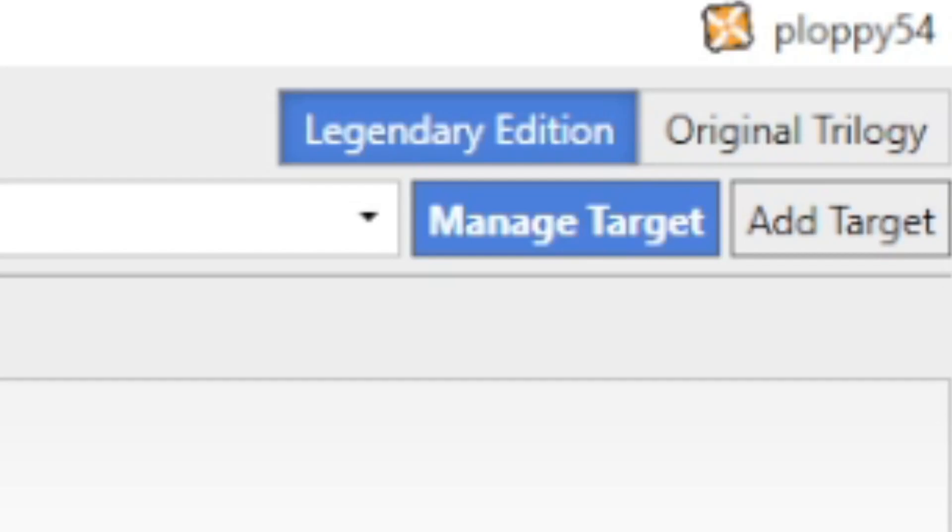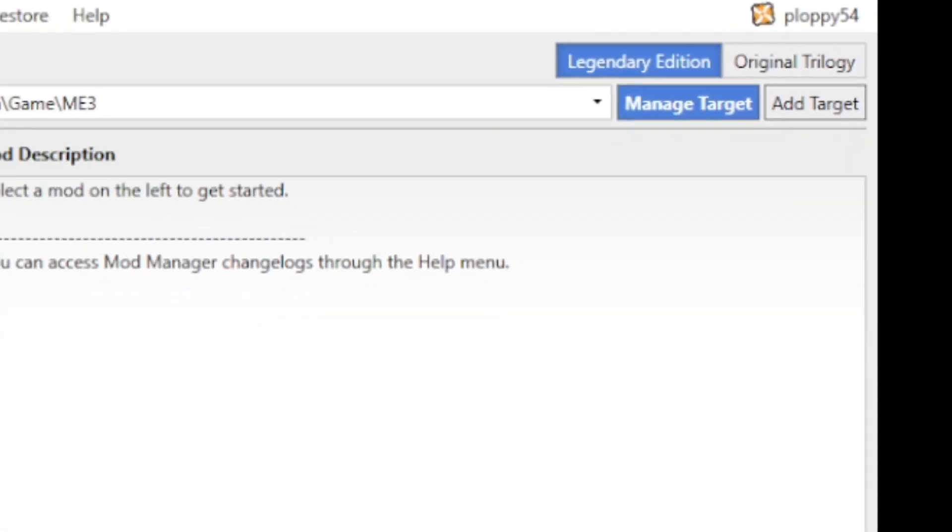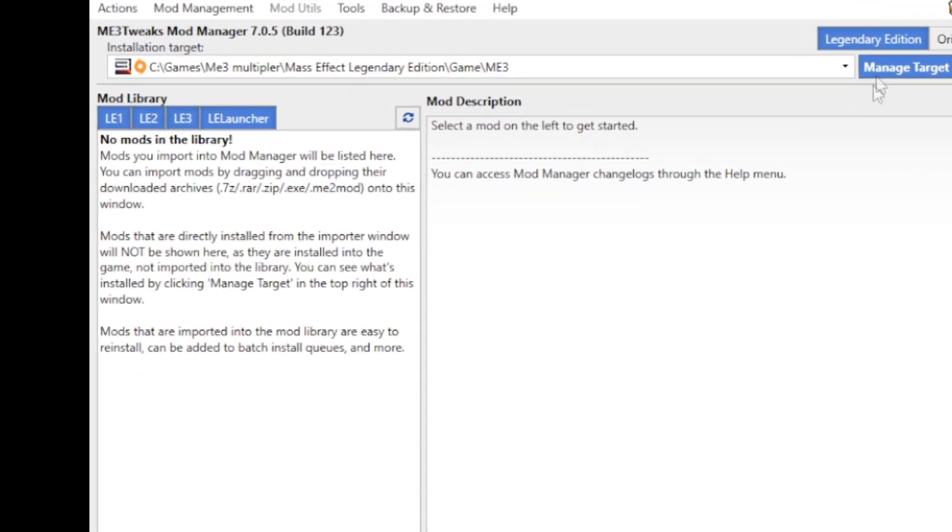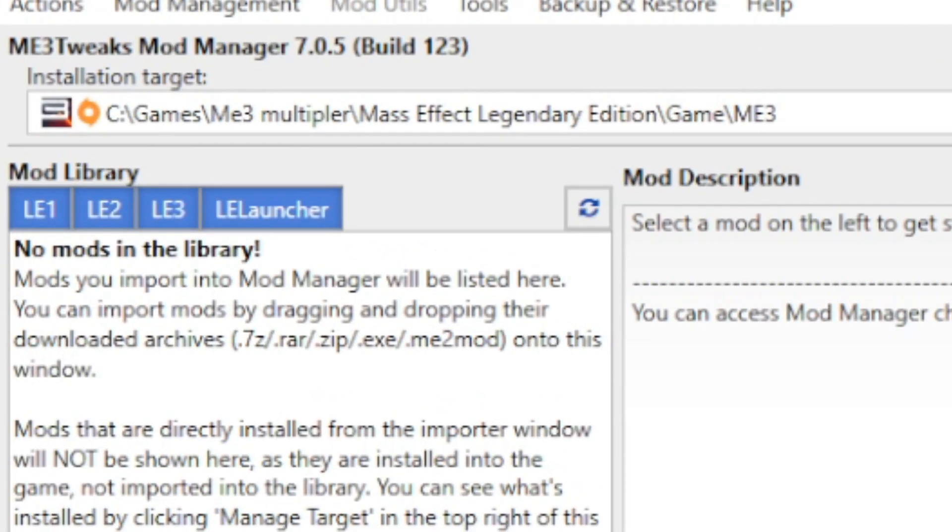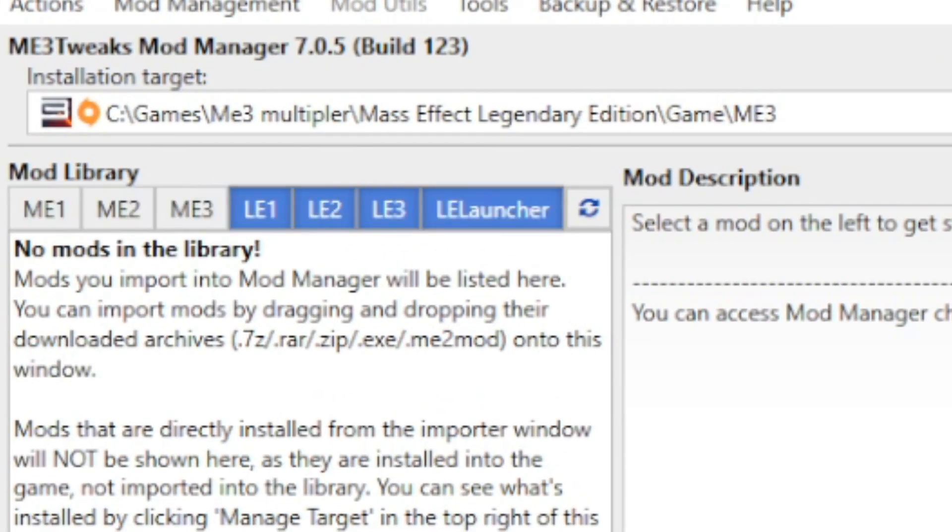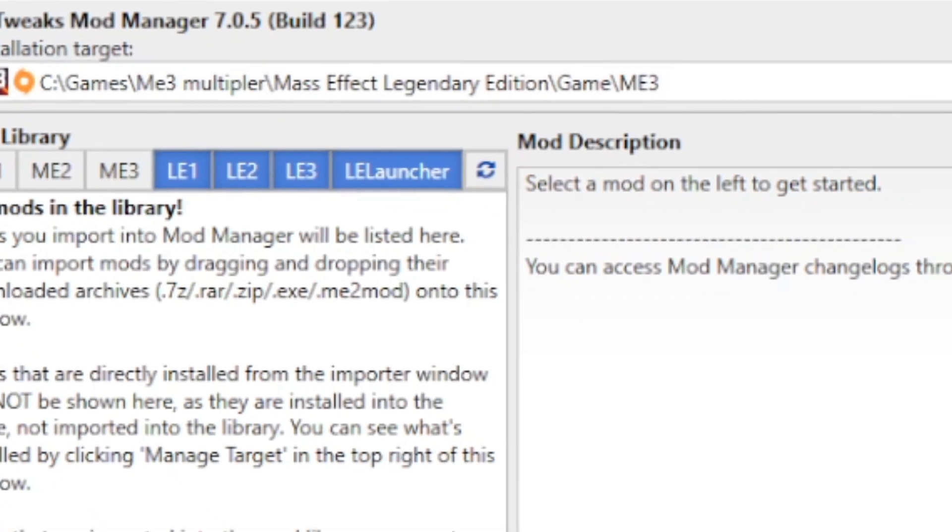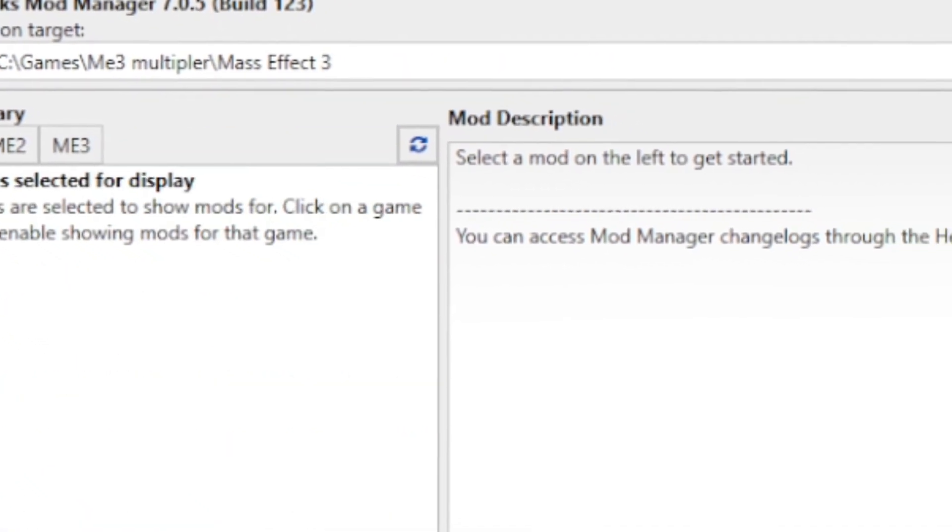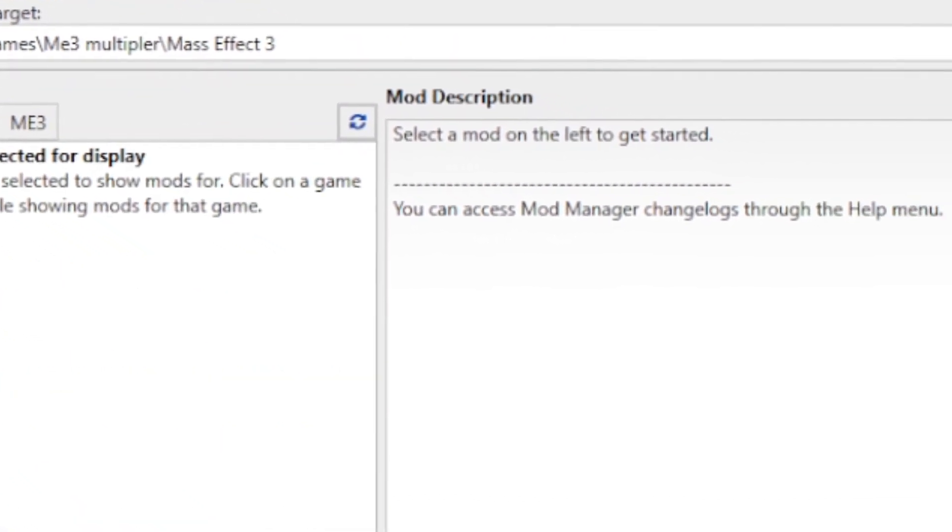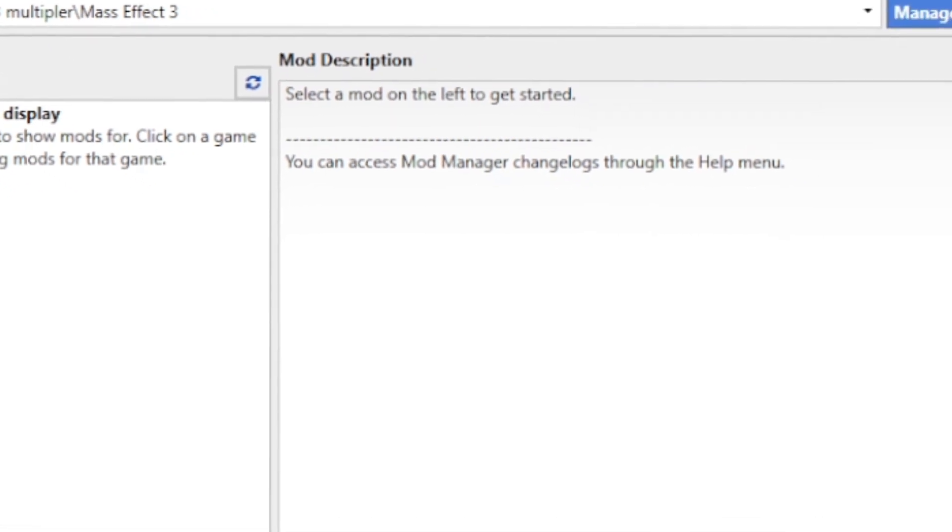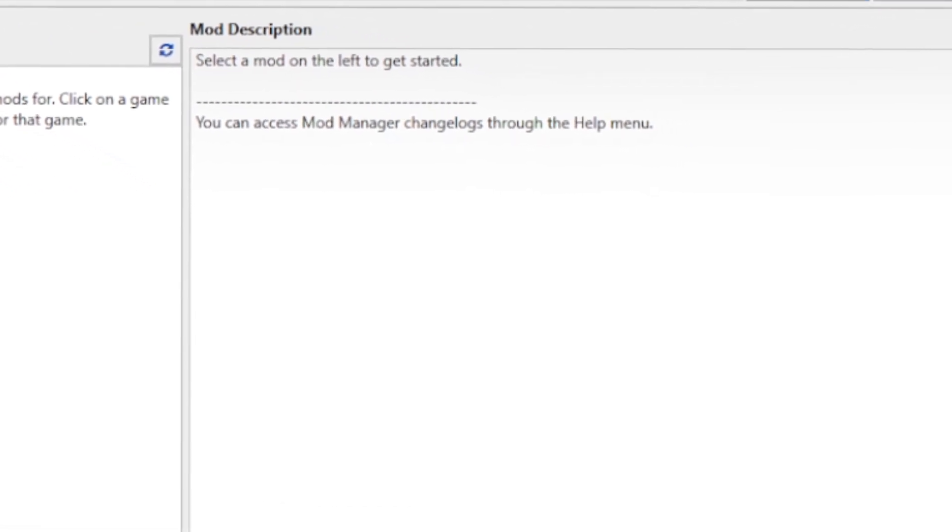Before we start importing mods, let's familiarize ourselves with the Mod Manager. At the top right, you'll see the Legendary Edition. If you have the original trilogy installed, you can switch between them here. On the left-hand side is the mod library. At the top of this are the game tabs: LE1 for Mass Effect 1, LE2 for Mass Effect 2, and so on.